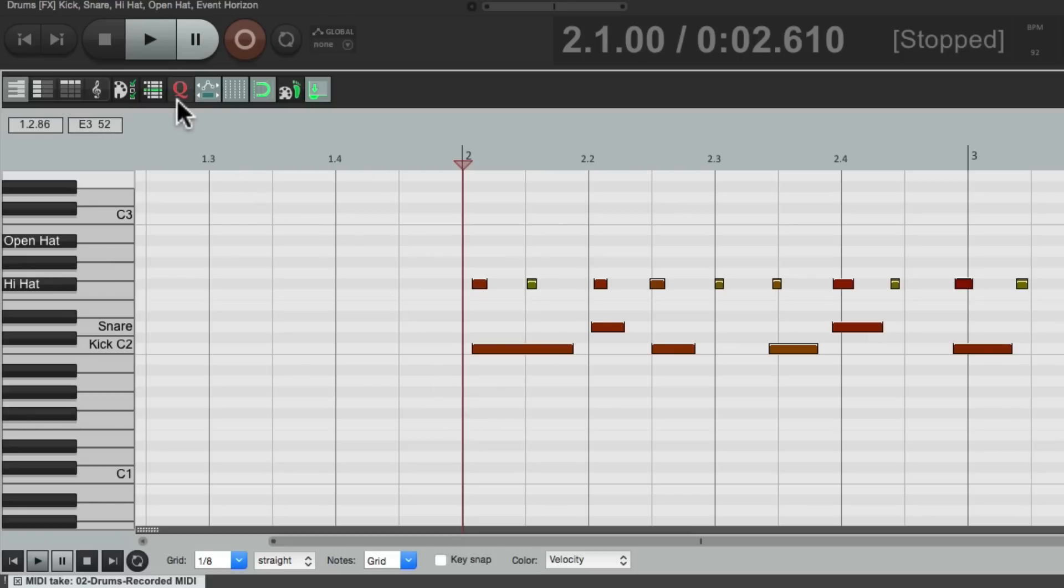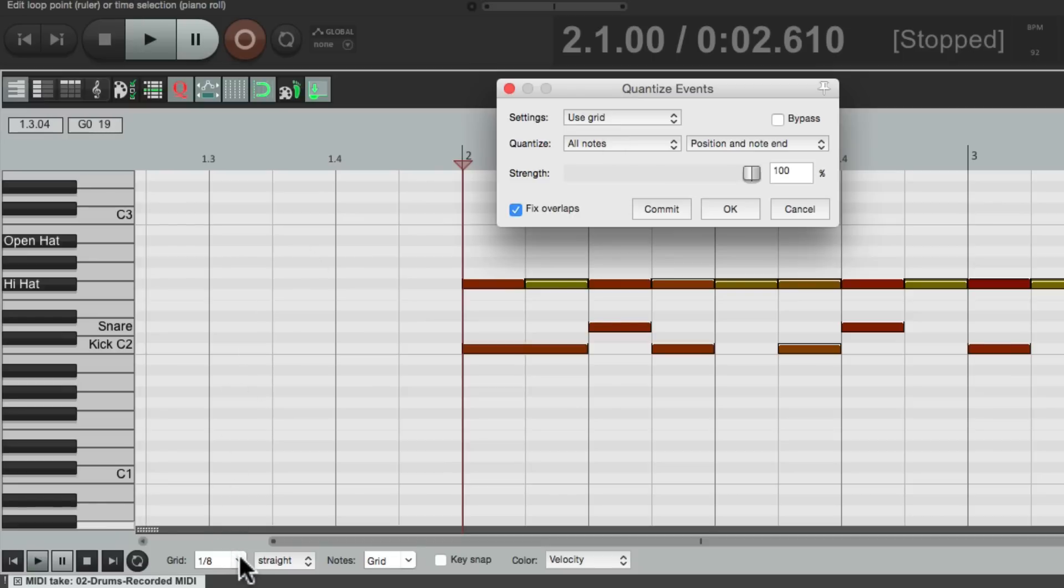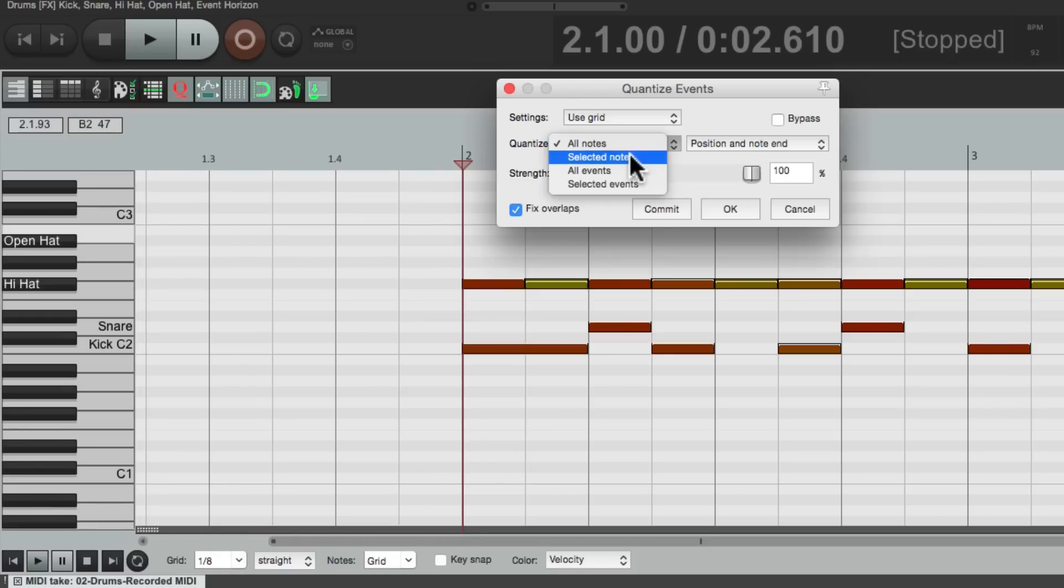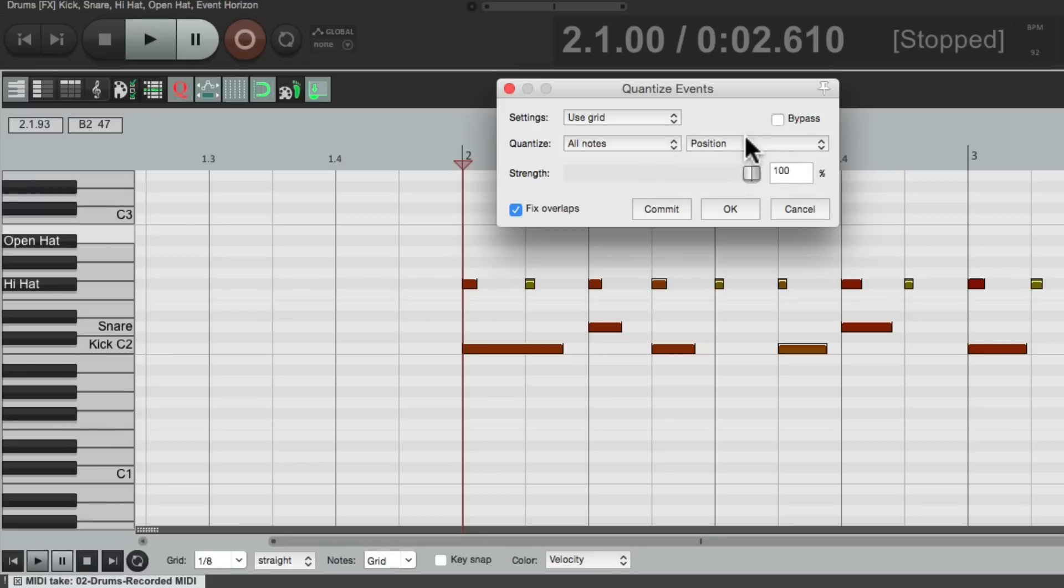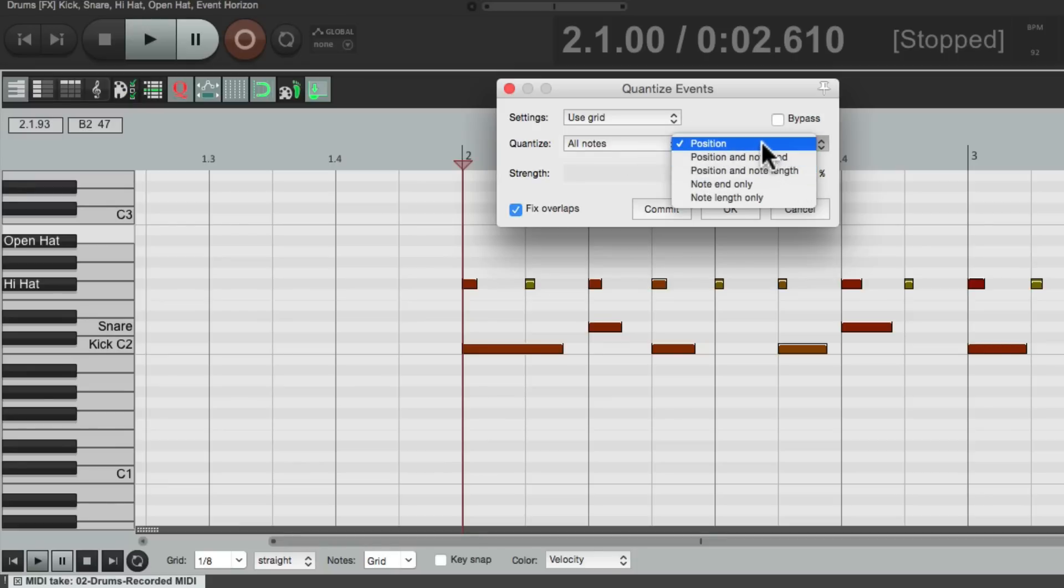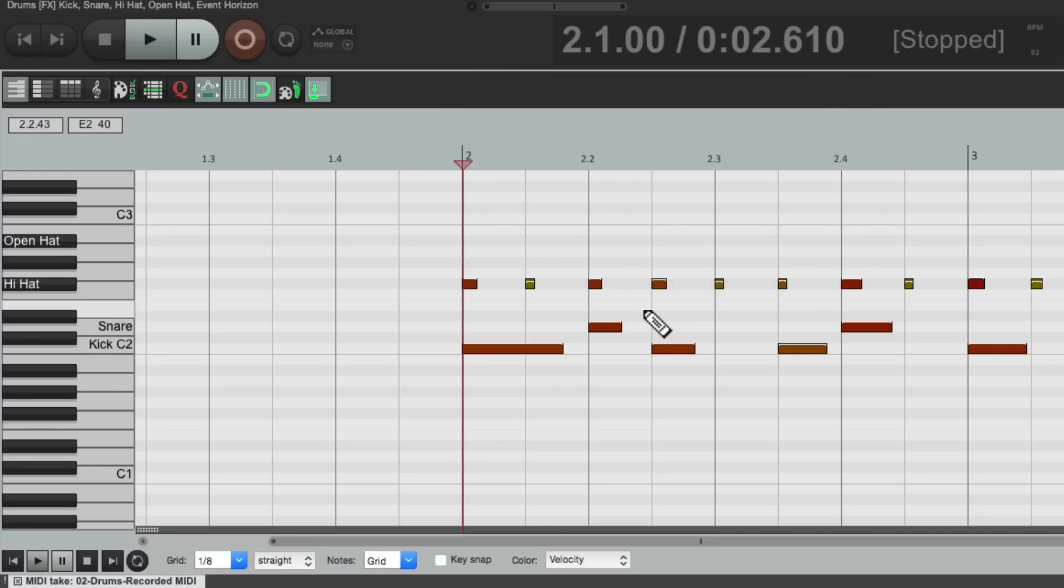We go to this button here, the quantize button. We choose our grid, which we used eighth notes, choose all notes or just selected notes, and position, or position note end, note length. But for drums, we would just use position, and then hit OK, and our drums would be quantized.